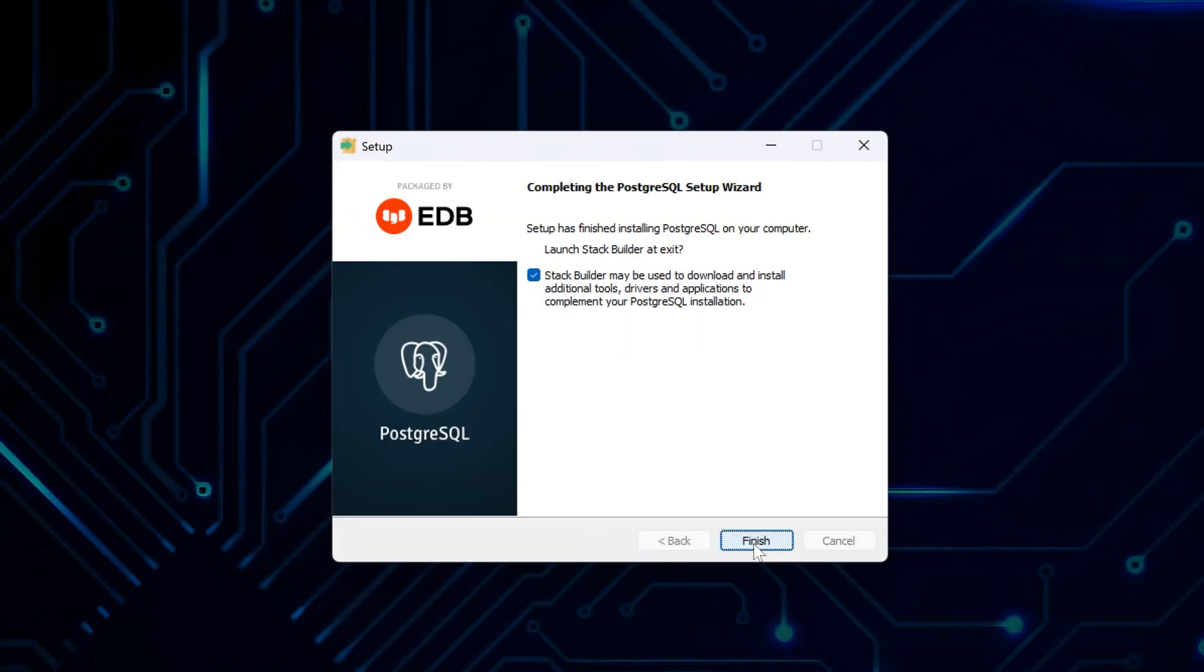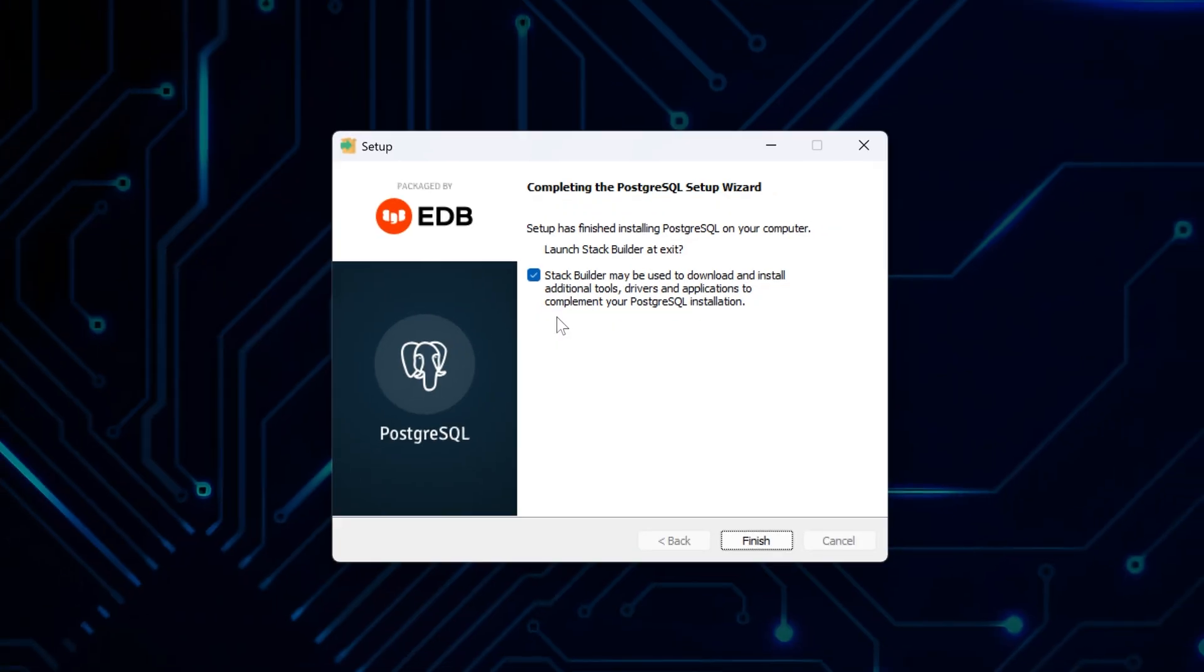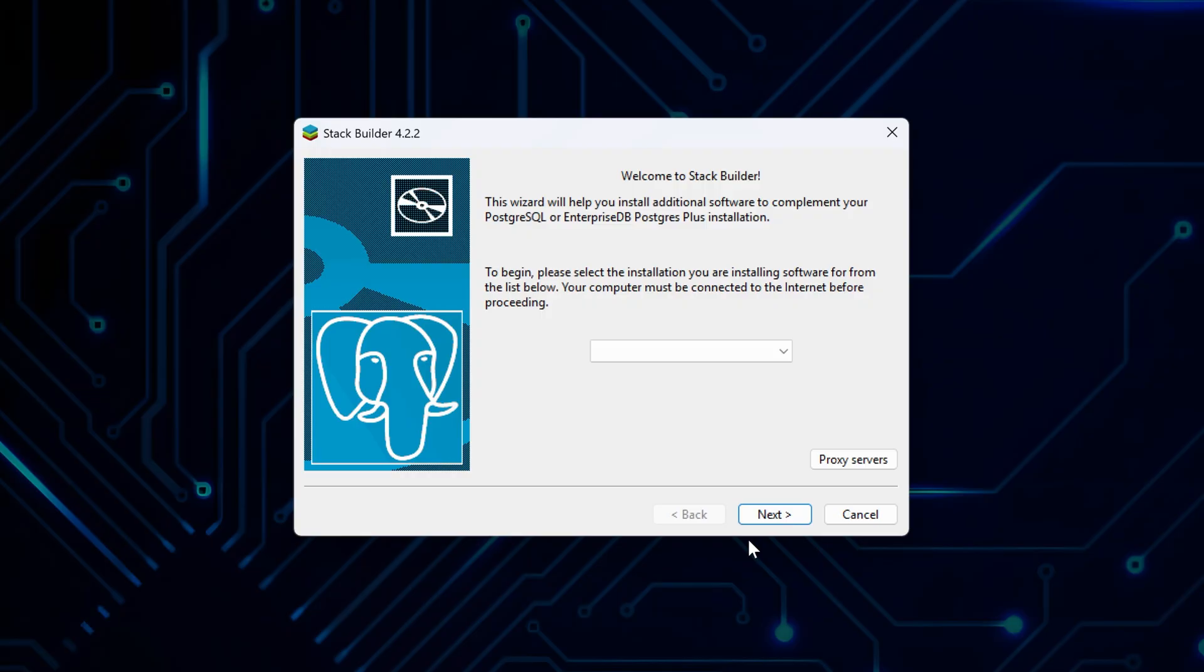Once it finishes, it will offer you to launch Stack Builder. It is a tool that lets you download and install extra tools, drivers, and extensions for PostgreSQL. You can keep it checked if you want to explore those options right away, or uncheck it and click Finish to complete the setup without any extras. For the sake of demonstration, let's peek what's inside Stack Builder.